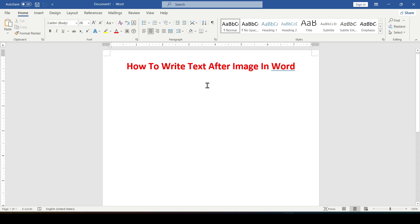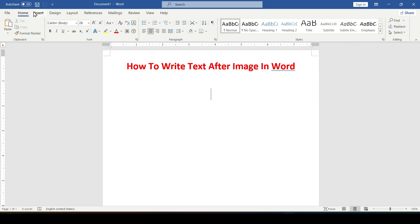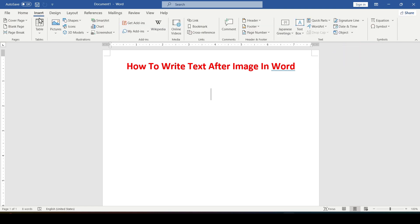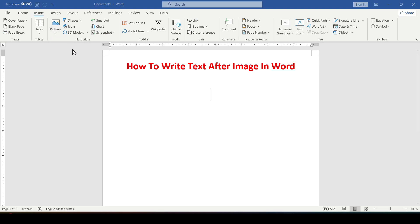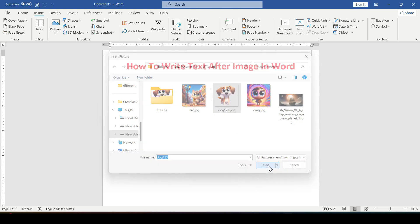So to the point — to begin with we will insert an image. See more details about this here. Go to the Insert tab, select the Pictures button and paste from this device. Find the desired image on your computer — for example, this cute dog will do. Click Insert.